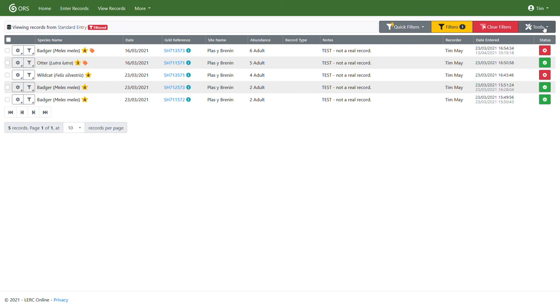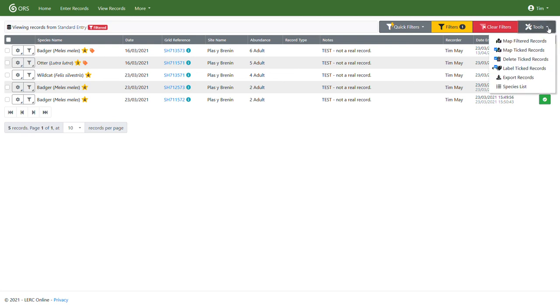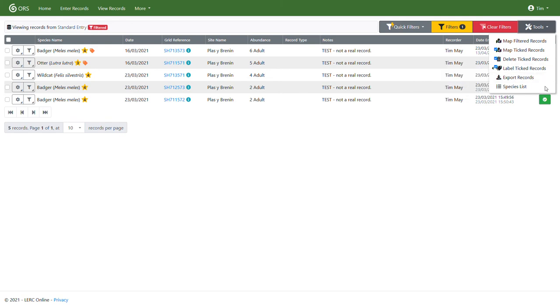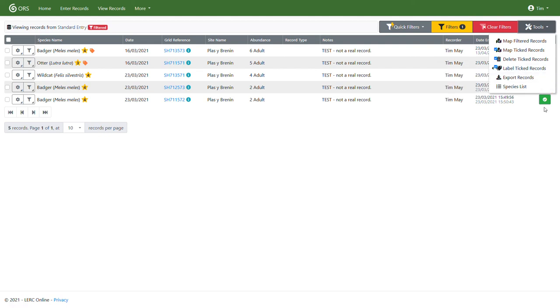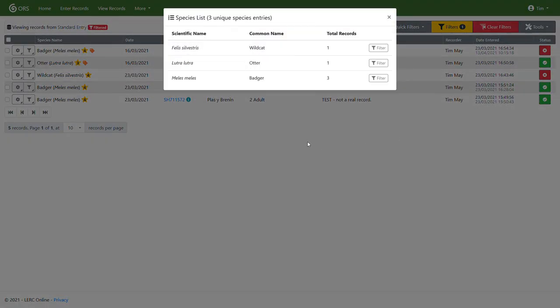Now in this tools menu up here, you'll see we have various options. We can map the filtered records, map ticked records. If I were to tick these boxes on the left, you'll be able to just view those on the map. Again, tick them, label them, and we can view a species list which is what I'll do first. So this looks at all the filtered records and pulls back a little summary that will give you the species name and the total number of records. And this will work over obviously a much larger list, giving a good overview of what you've got recorded.